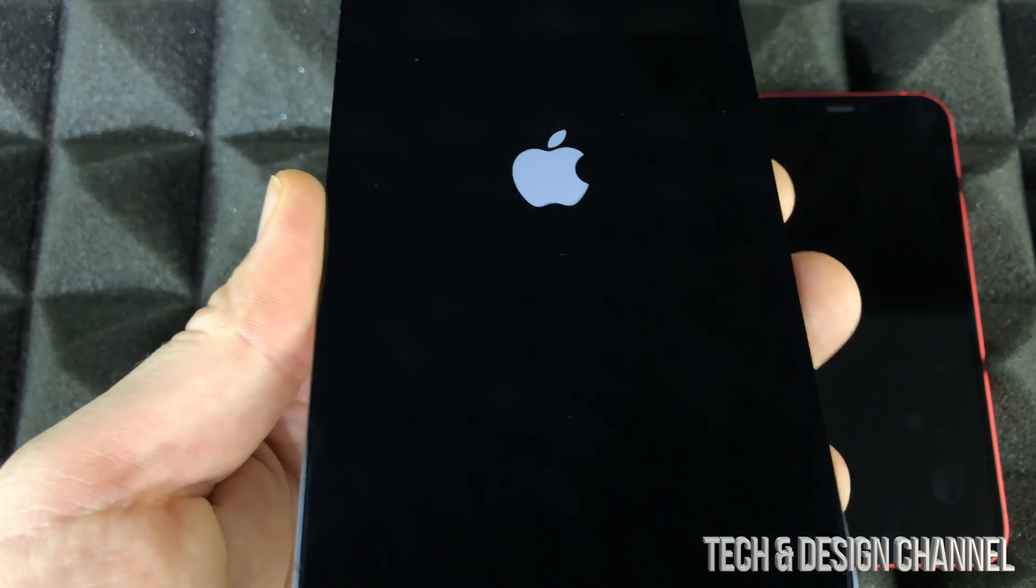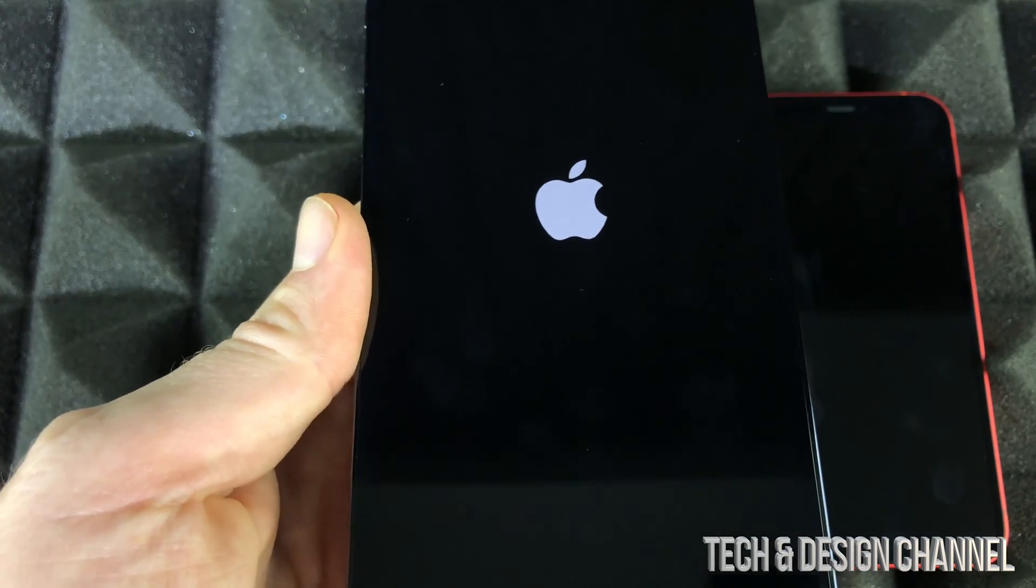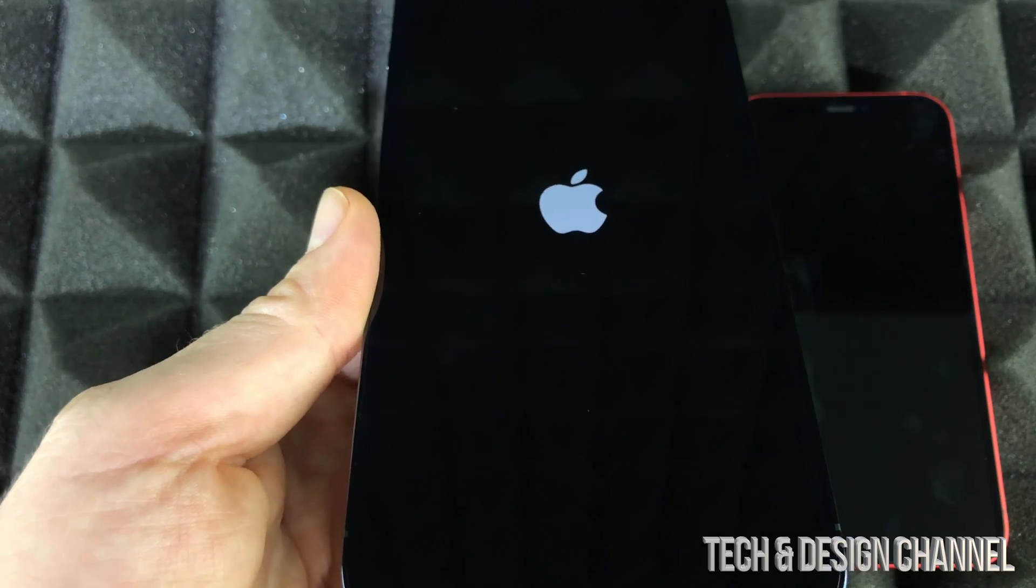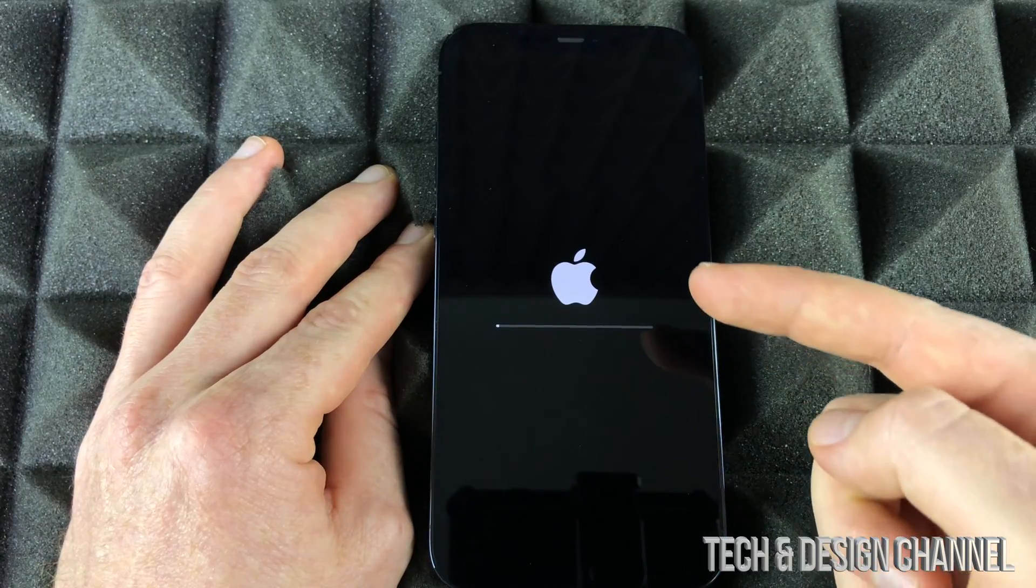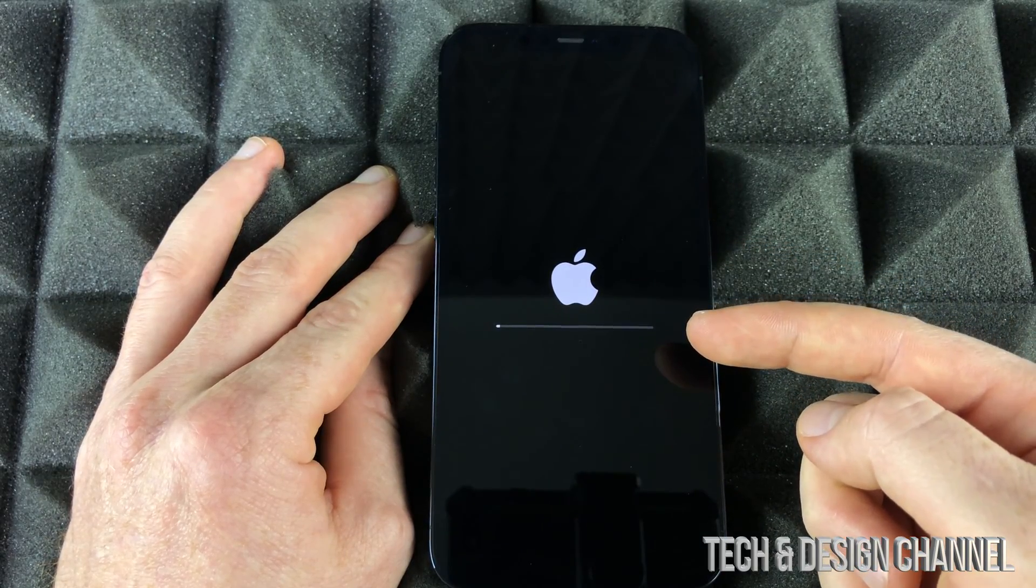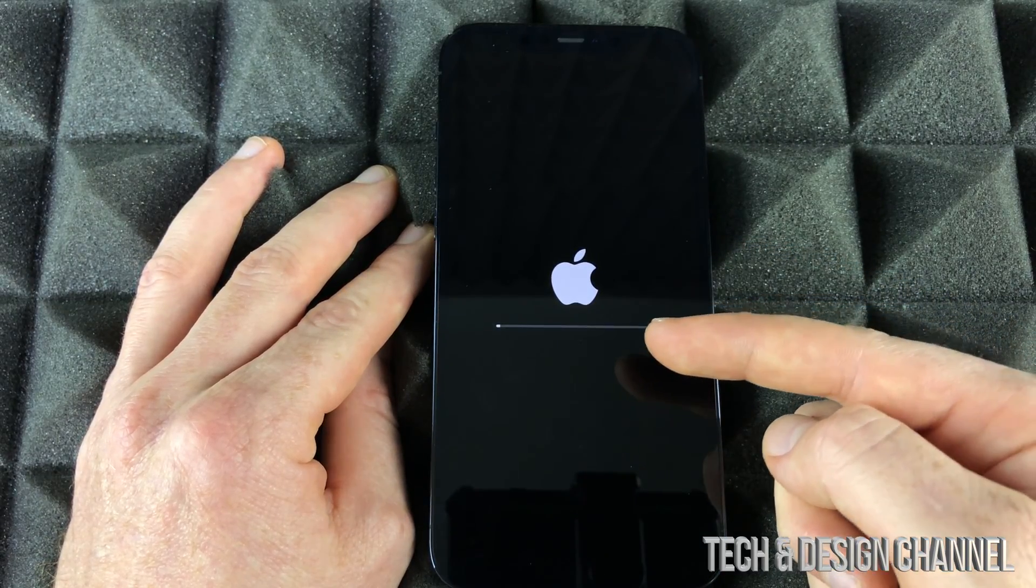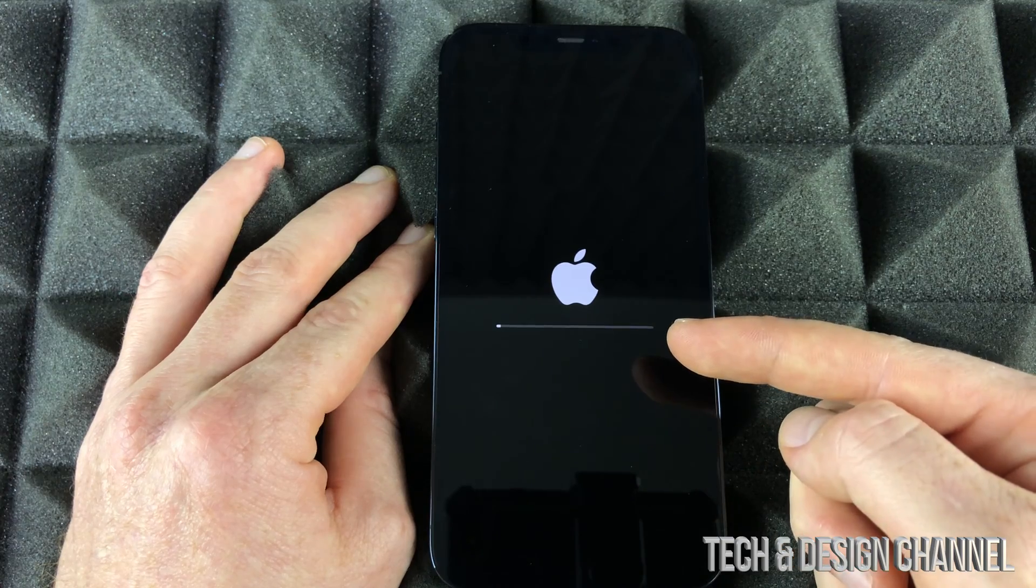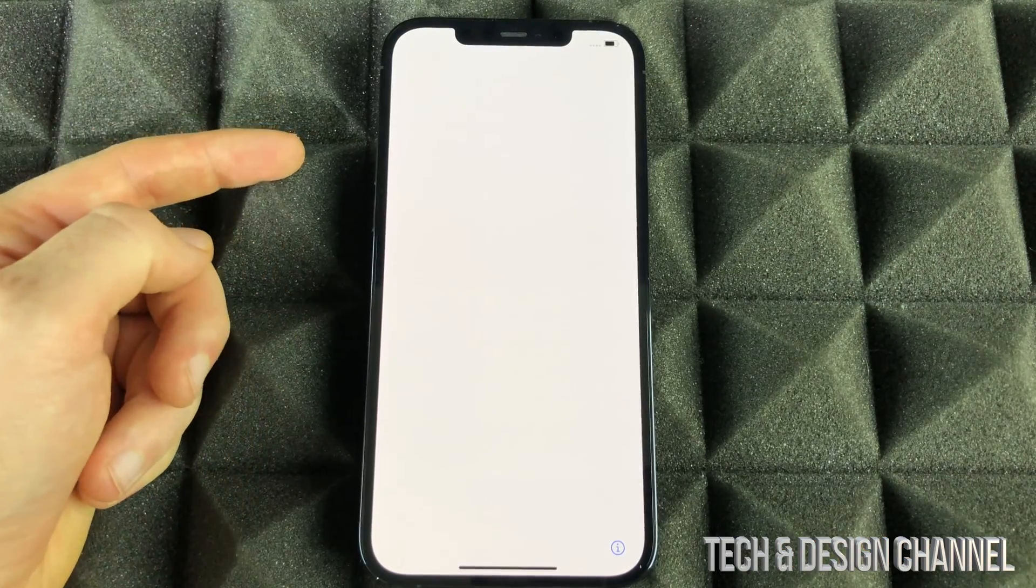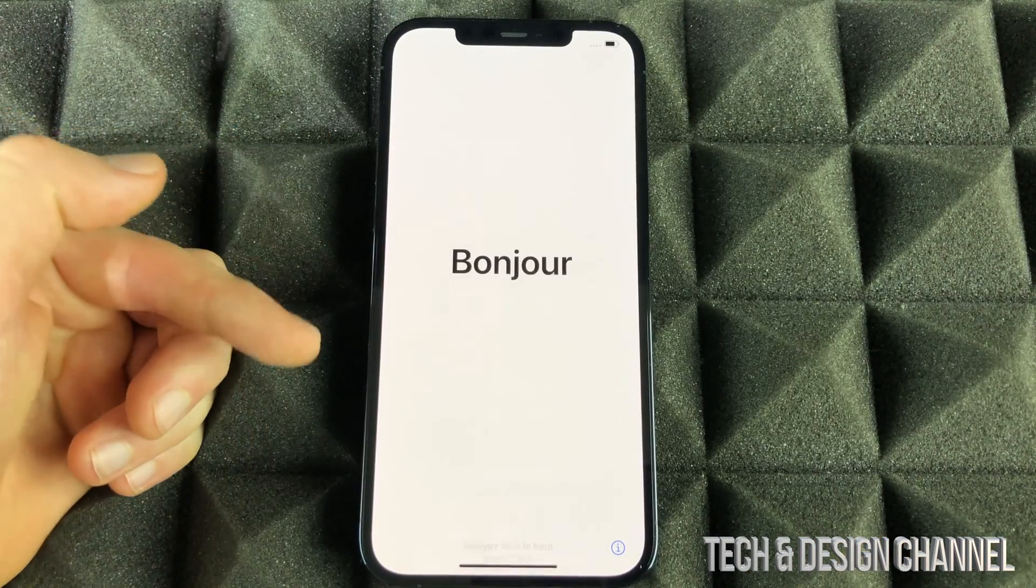Right now, we're just going to see an Apple logo. Just let your iPhone be. In just a bit, we should see an Apple logo plus a loading bar that's going to go pretty slow. Once it's done factory resetting, we're going to see this screen.